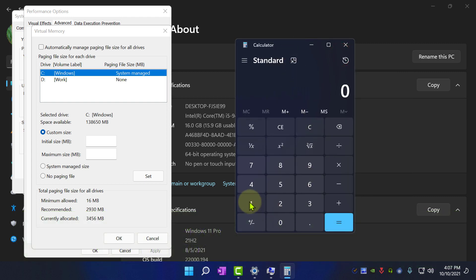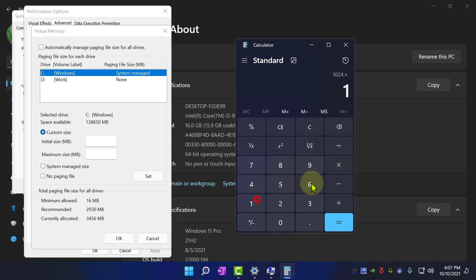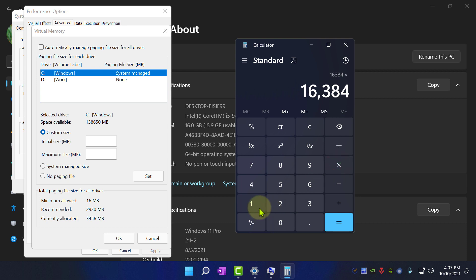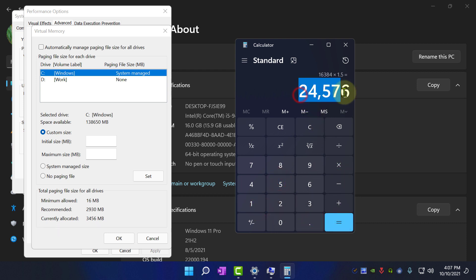Okay, let's calculate. For me it's 1024 into 16 into 1.5, which is 24,576. Enter this value into Initial Size.